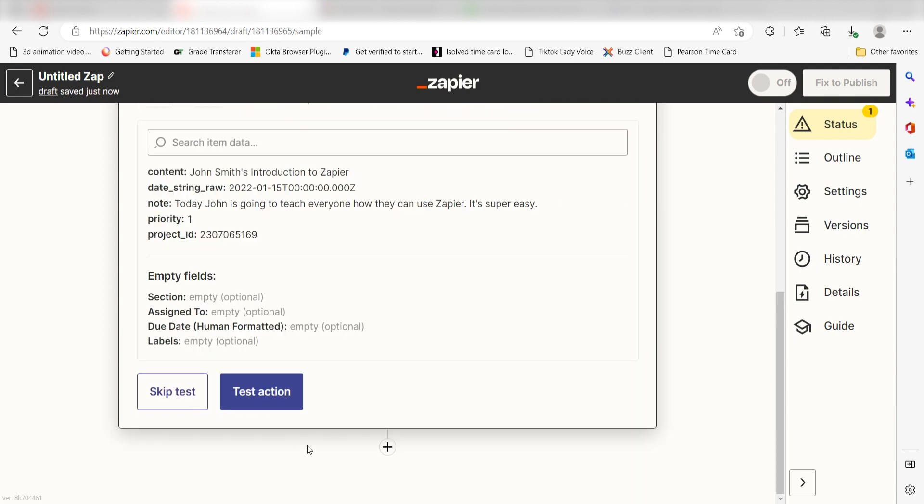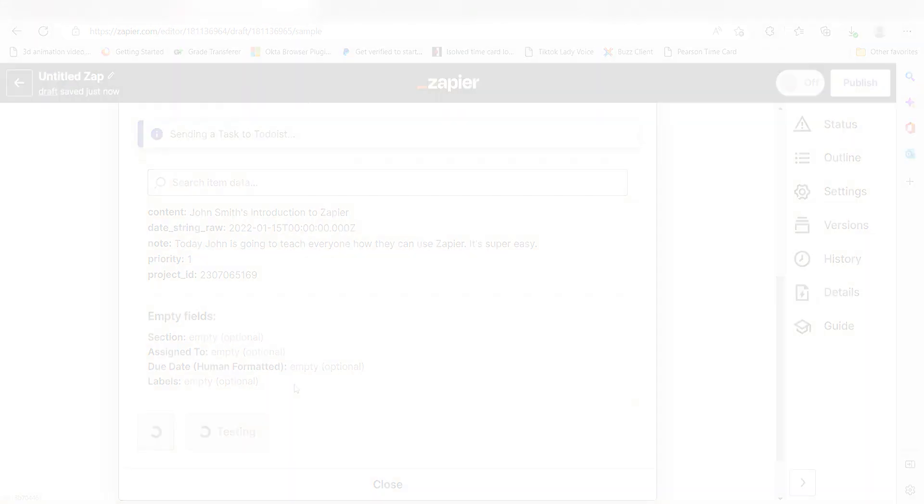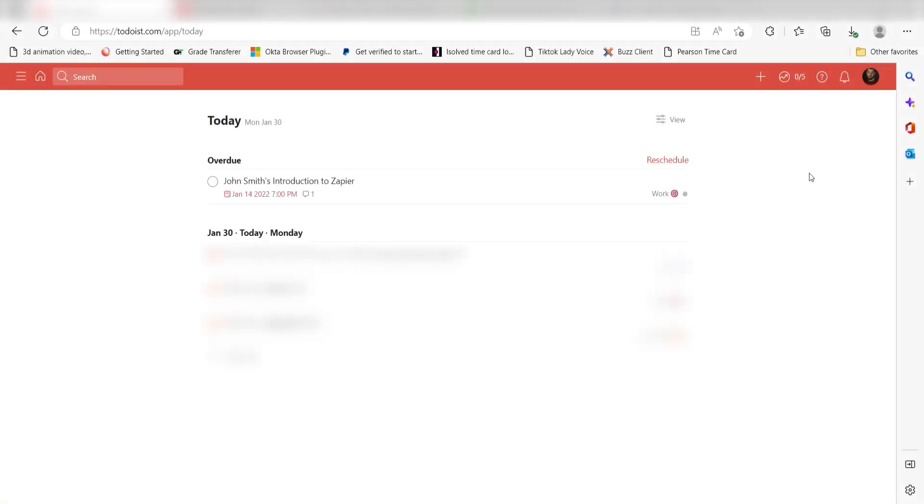Click Test Action and I should be all set. Yup, there it is. This is ready to turn on.